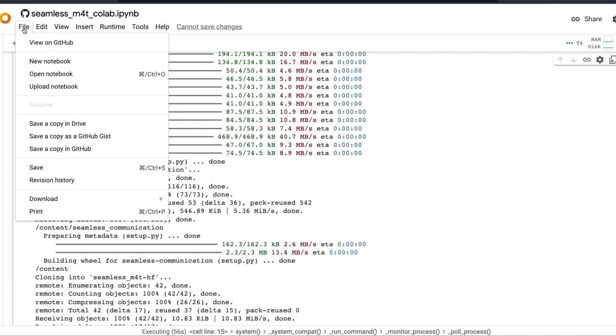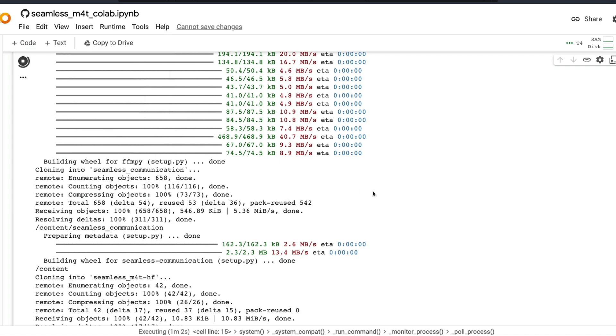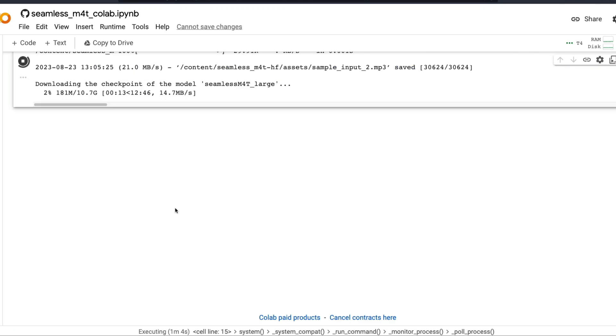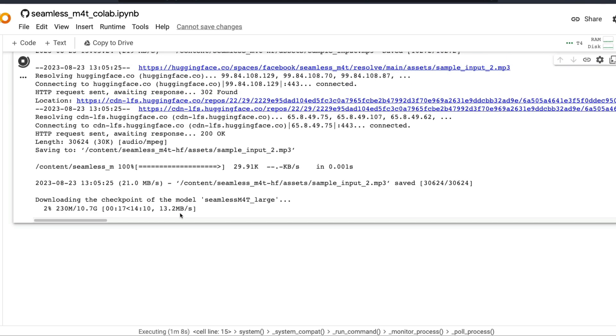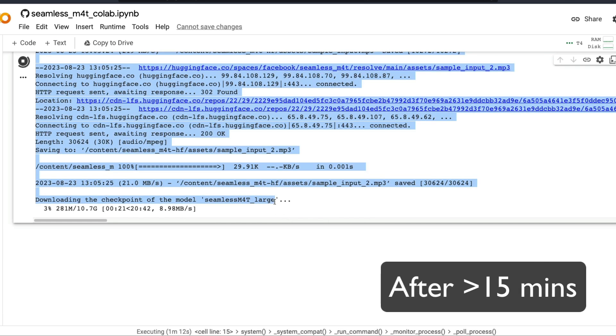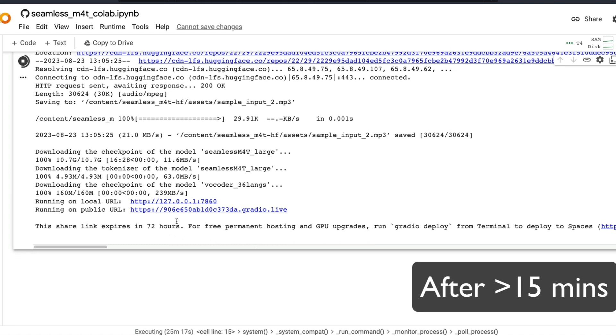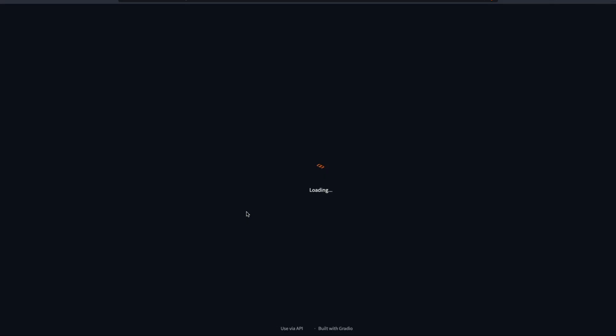Or you can click File, download this as a Jupyter notebook, and once you download it as a Jupyter notebook, you can open it in your local Jupyter notebook and start using it. At this point, as you can see, it has started downloading the model files. It is downloading the Seamless M4T large model. The required models have been successfully downloaded. Now we have the gradio link as well. All you have to do is click the link.